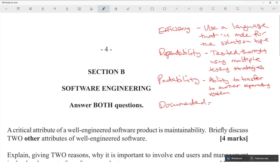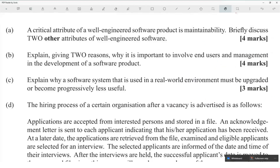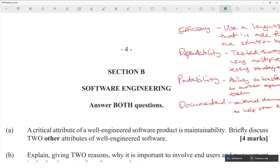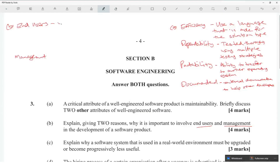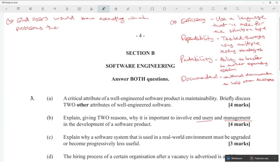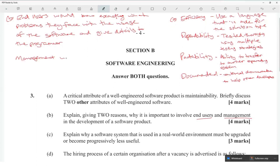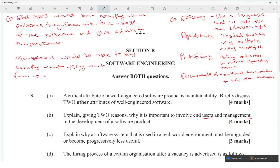Software should be internally documented — internal documentation should explain the code. Two reasons why it's important to involve end users and management: end users know exactly what problems the software needs to solve, and management knows the exact outcomes they want from the software.